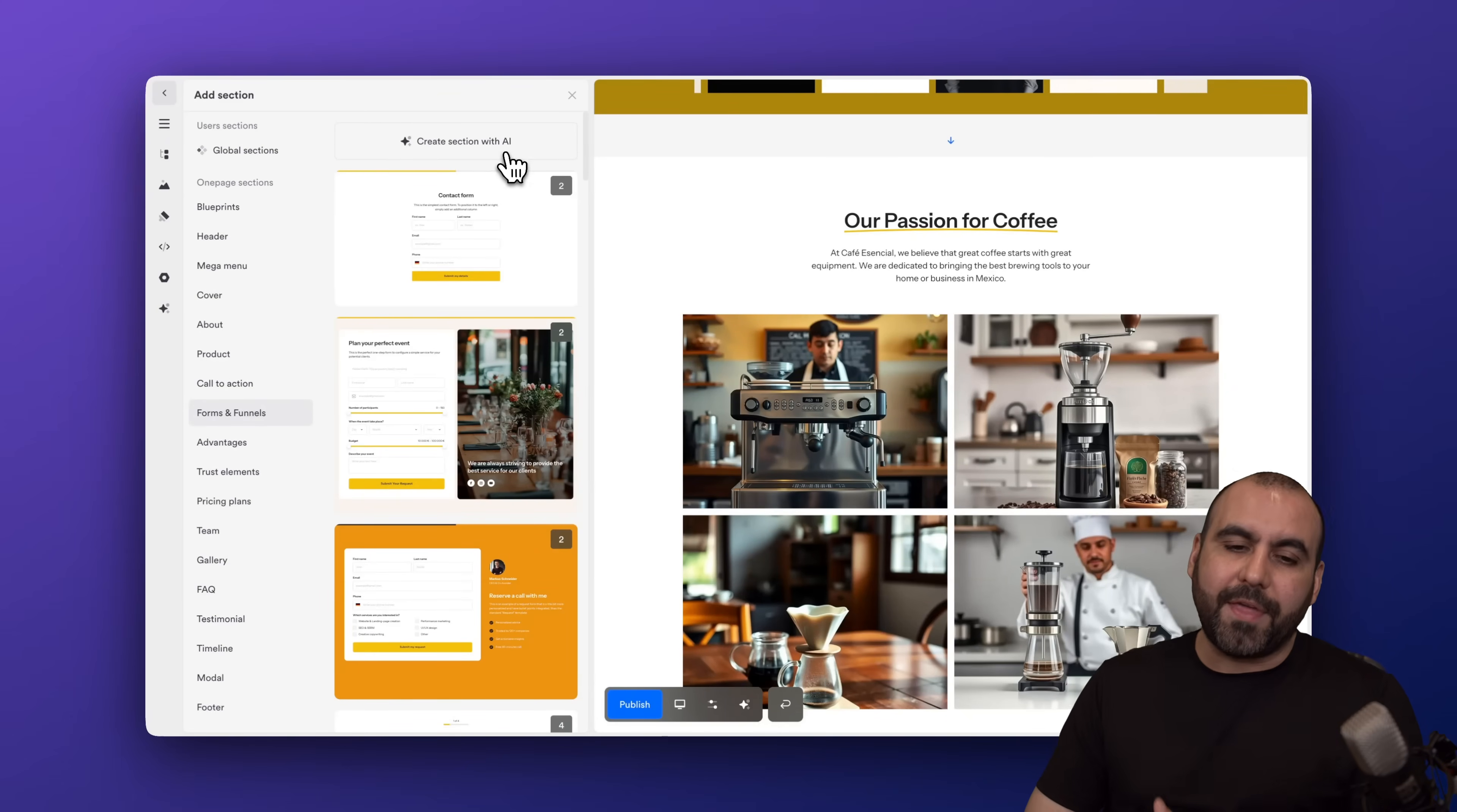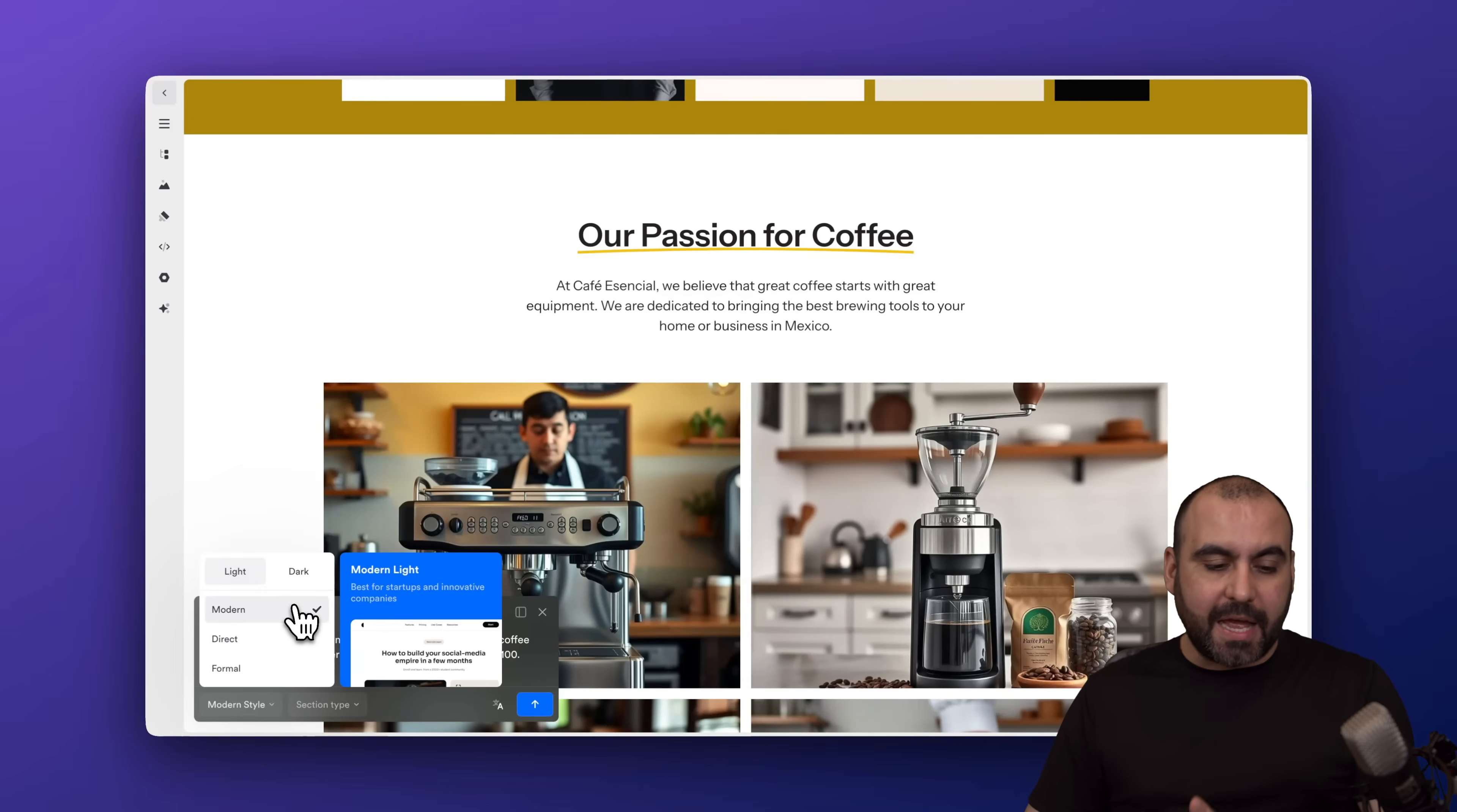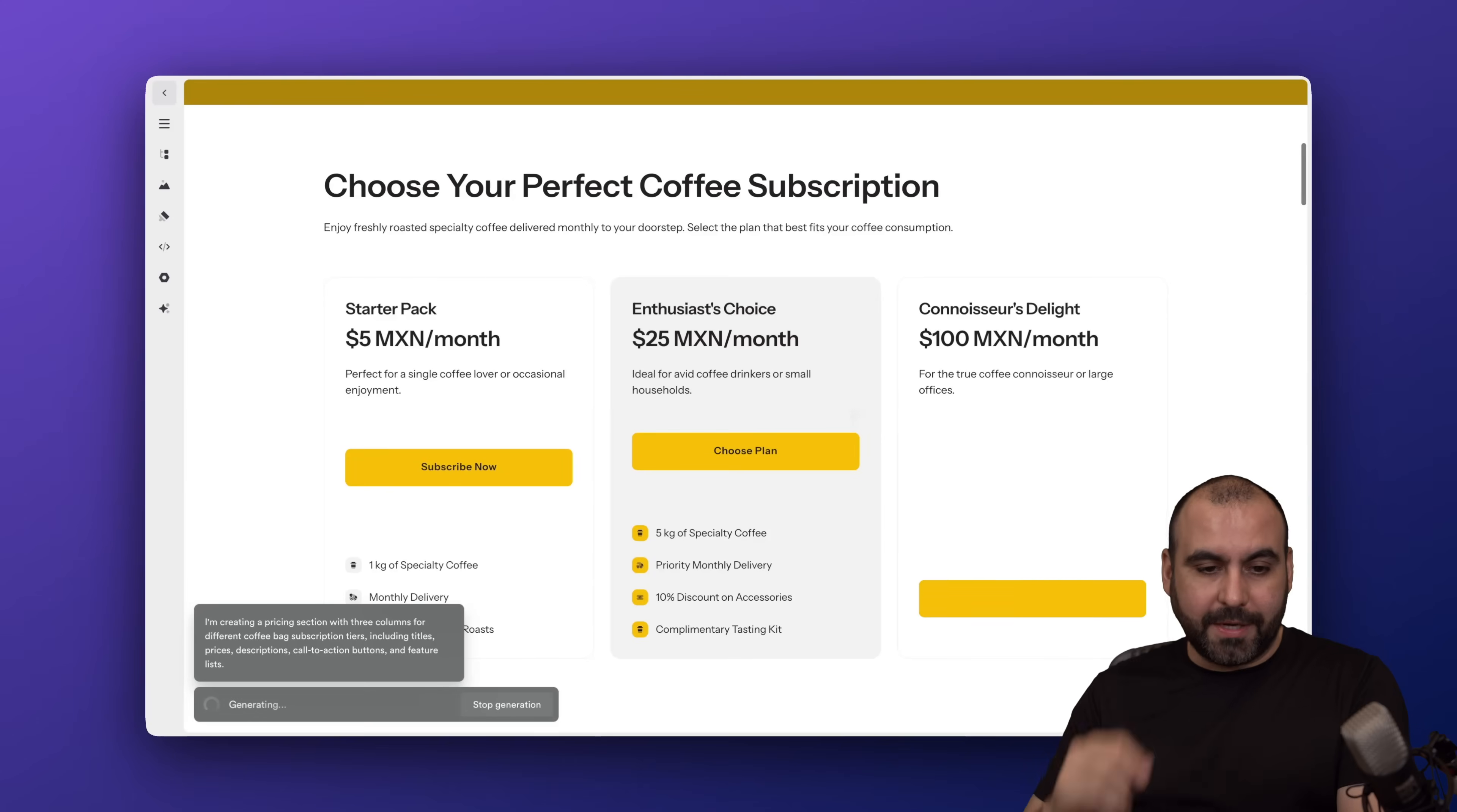So adding new sections to your website is going to be super easy. Now, that is selecting sections that are already created. And there's several of these sections for pricing tables, galleries, frequently asked questions, etc. But I'm going to create one with AI to show you how powerful this is. I'm going to create a pricing table for, I don't know, three grinders. Let me type in the prompt here. Okay, so this is going to be my prompt. I decided to make a subscription for coffee every single month. So that's the section that I need, that is the pricing table. I have options like modern style, direct, formal, dark, section type. I can select the type of section that I want here. But in this case, I'm going to just go with general. So let's send this off. And it's going to create it for me right now.